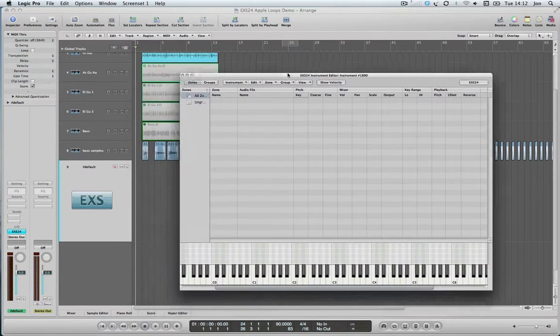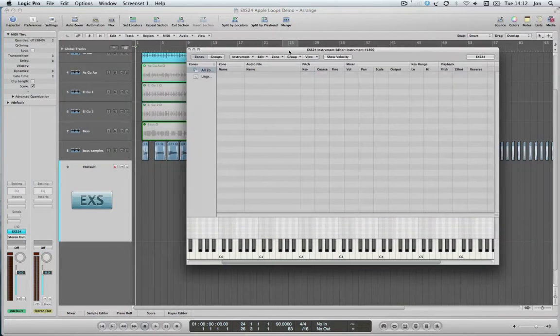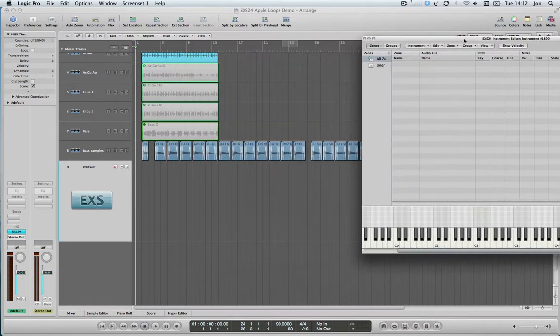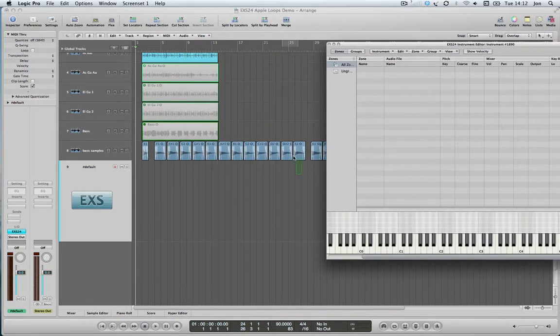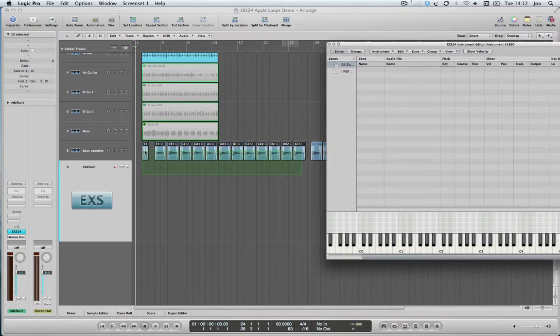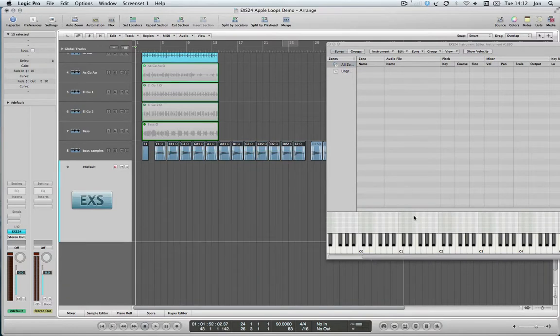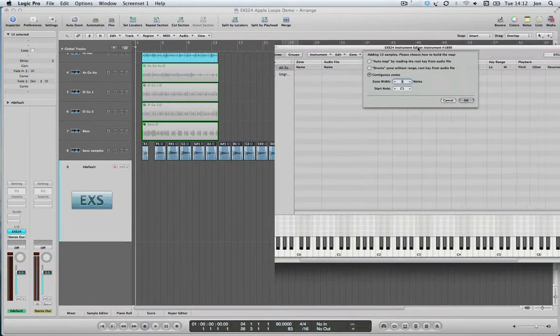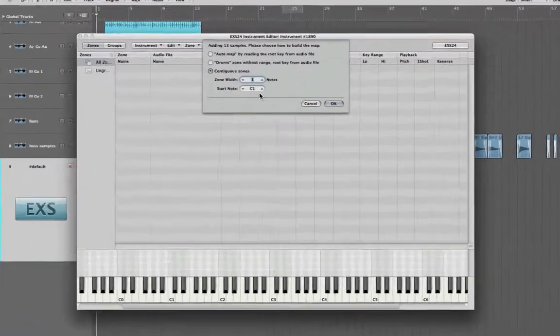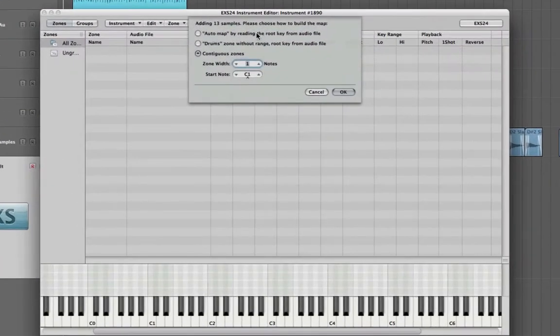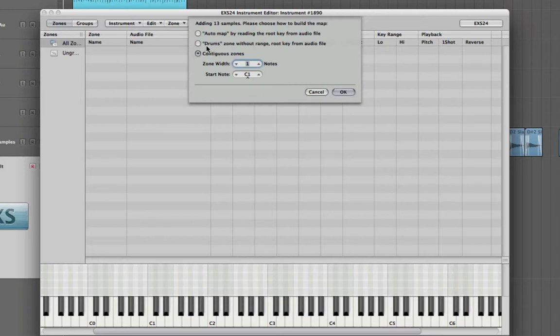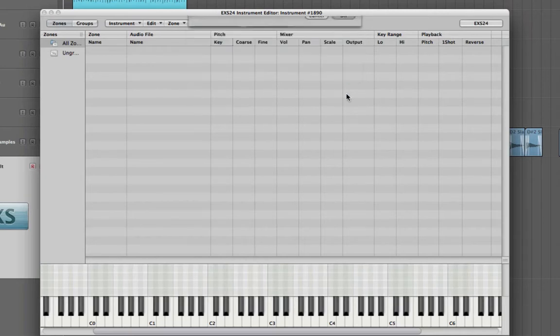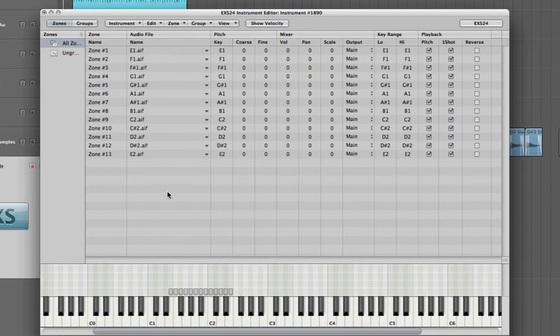What I'm going to do next is I can just drag and drop them in. So select them all, drag and drop them. And then what it allows me to do is decide whether I auto-map by reading the root key from the audio file. I want it to run from E1, so I'm going to use the last one here, contiguous zones, and then it will map them on individual notes for each one. I want the zone width to be one note each and I want it to start from E1. Click OK, and it's mapped them across the notes.